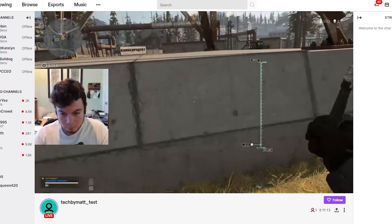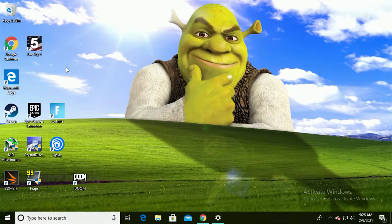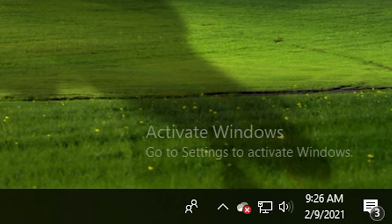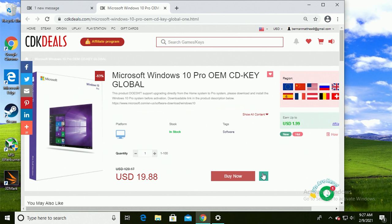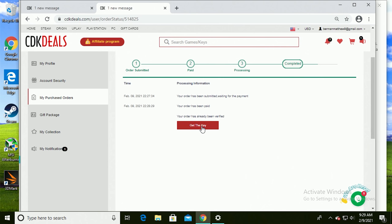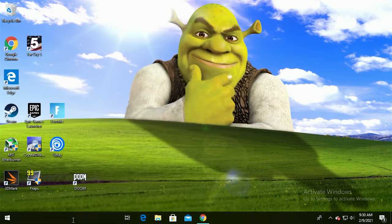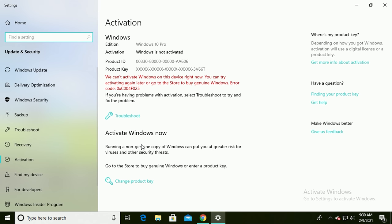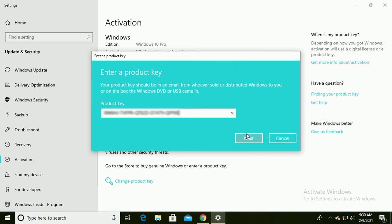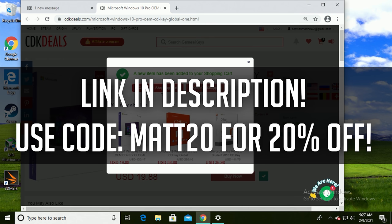But before we get further in the video, here's a word from today's sponsor. Are you tired of that pesky activate Windows watermark? Then you can remove it for under $16 thanks to today's sponsor CDK deal. All you have to do is head to the link in the description, add the Windows 10 key to your cart and when you hit checkout use the code mat20. Then within seconds of checking out you'll have your key, then you just have to search activation settings, click change product key, enter it in, press next, press activate, and boom you have a fully activated copy of Windows 10. These are legit keys that CDK deals gets directly from Microsoft and by grabbing a key from them you're directly supporting the channel.